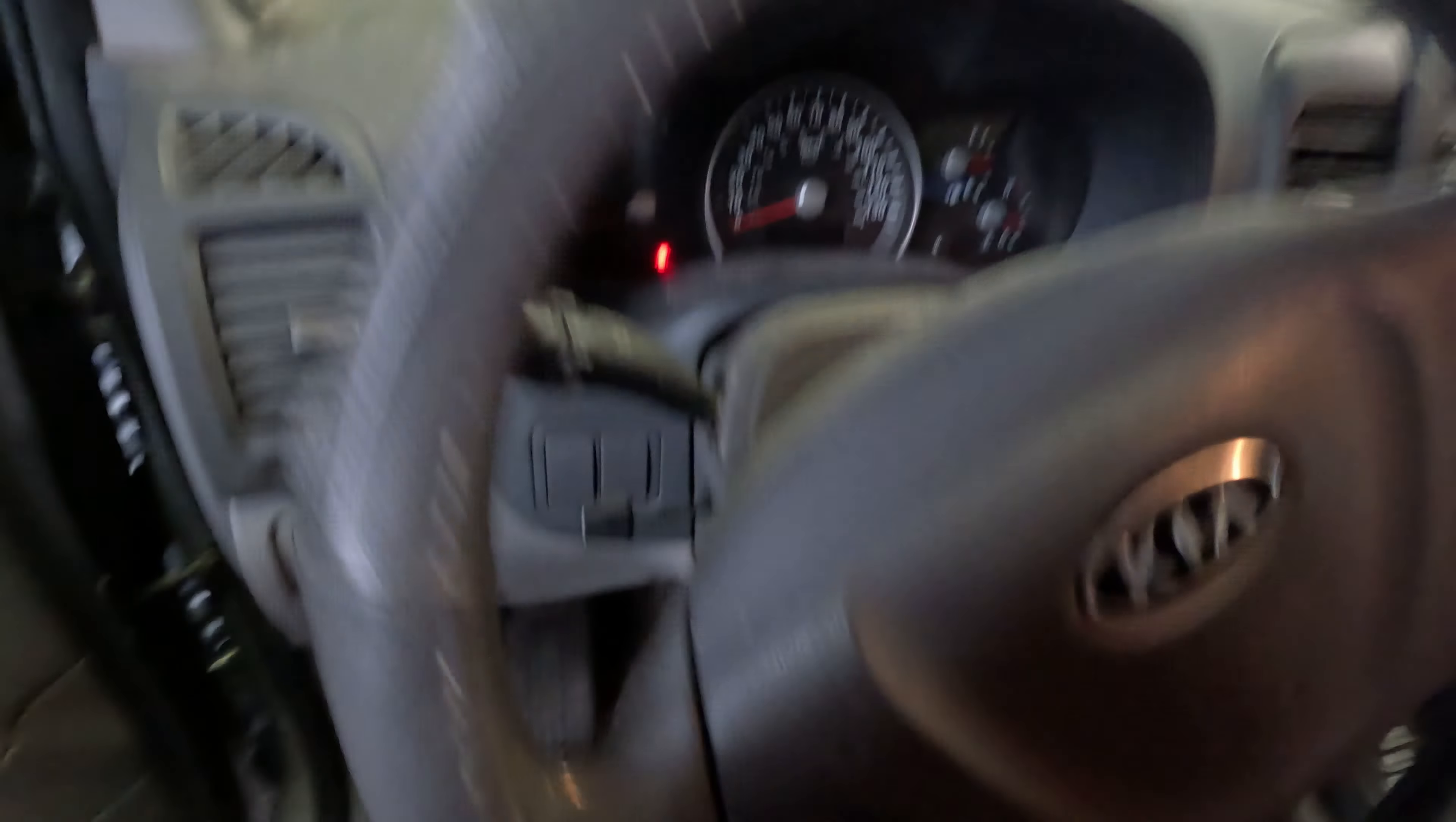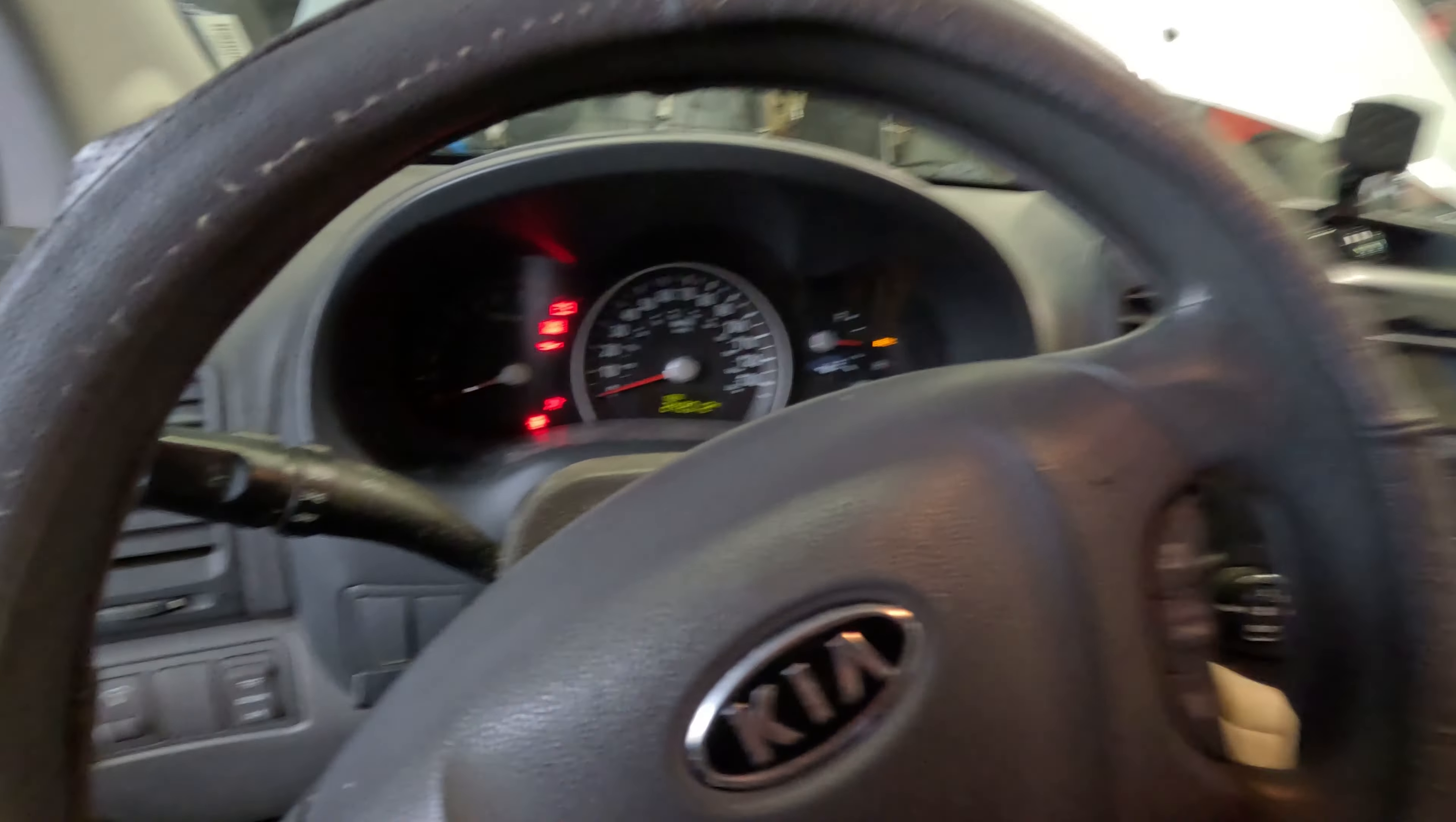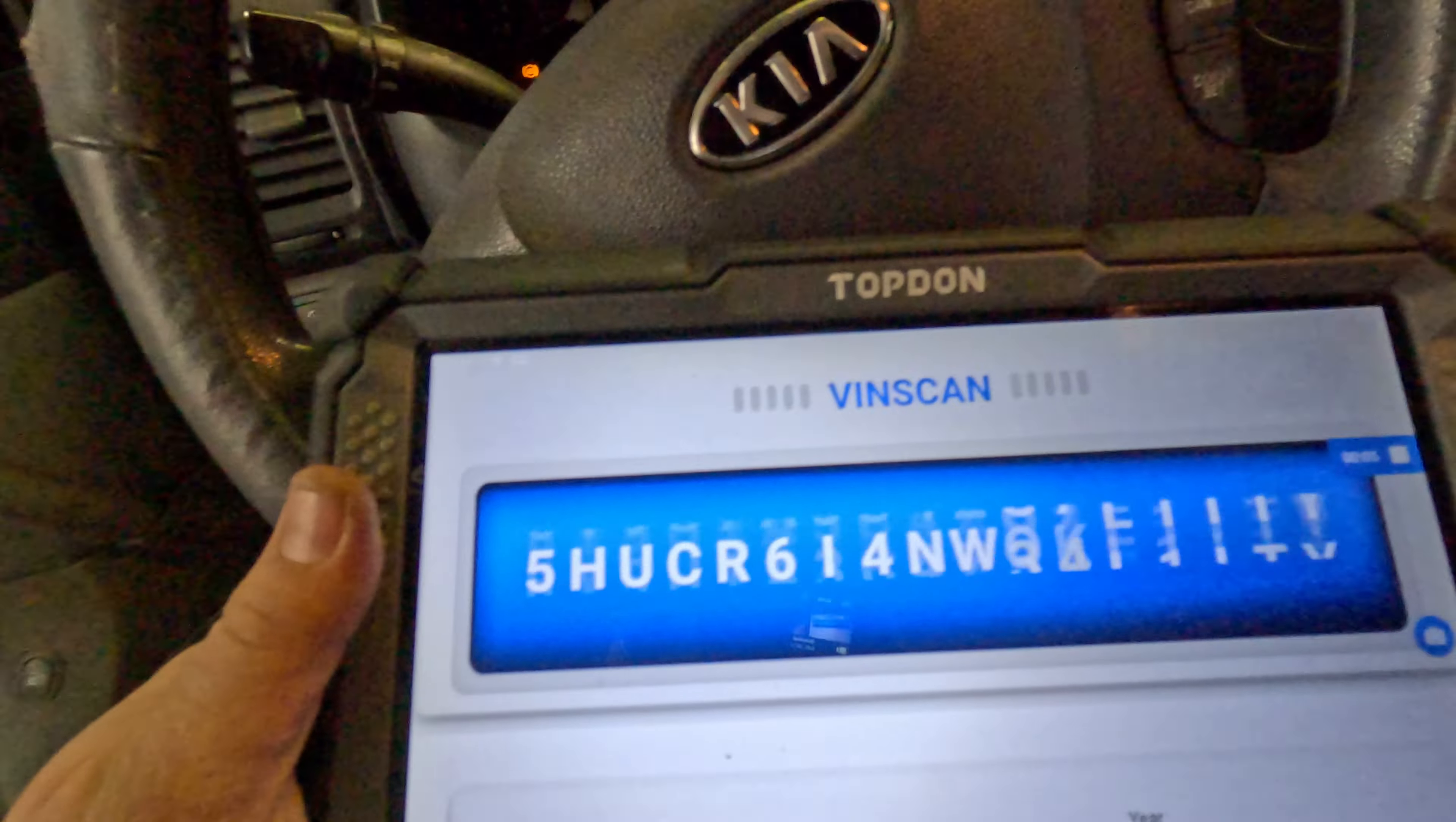Did you unplug anything? Oh, okay, that will do it. Let's see. Yeah, we got lights on but we got no crank.